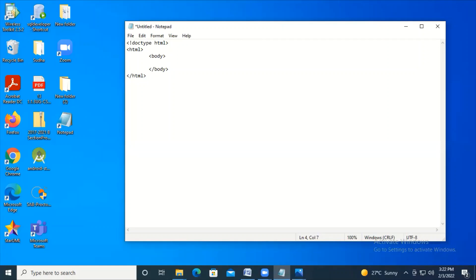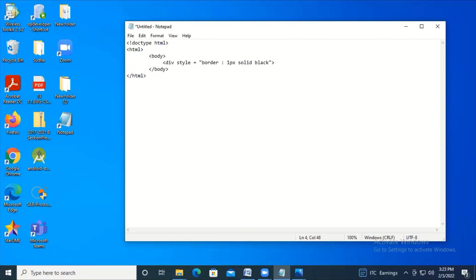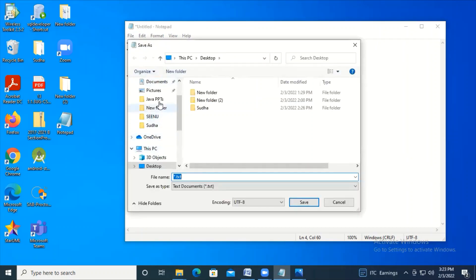I'll show you block level elements first using the div tag, which is used to divide or section your HTML document. I'm adding a style attribute with a value of border set to one pixel solid black. Inside this div I've written the text 'hello class'. Now let me save and execute this.